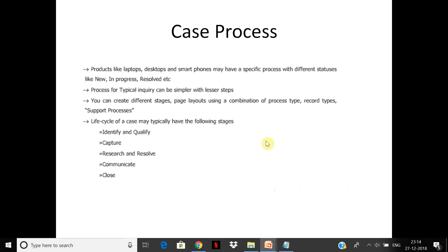The case process typically—products like laptops, desktops may have specific processes with different statuses. Technically, a case process is nothing but a pick list of statuses, but you have to design it properly as per your service process. Process for a typical inquiry may be less complex.